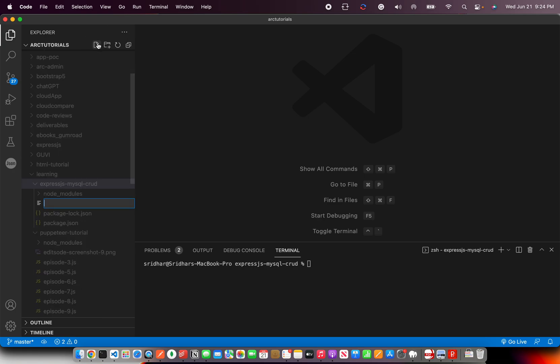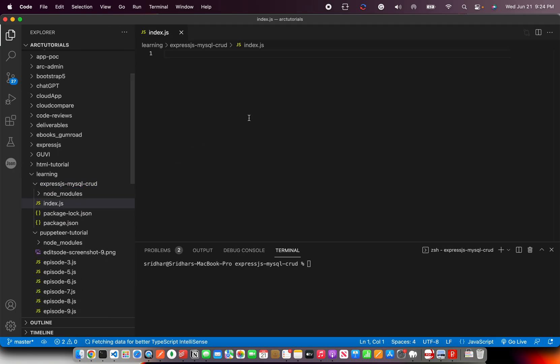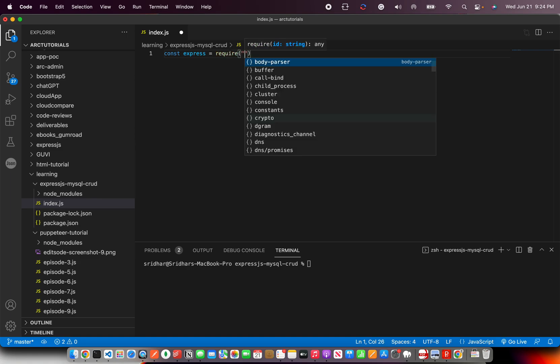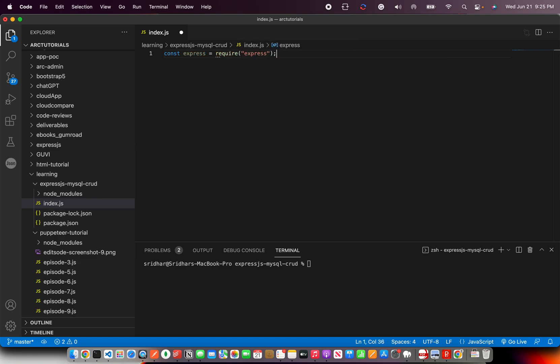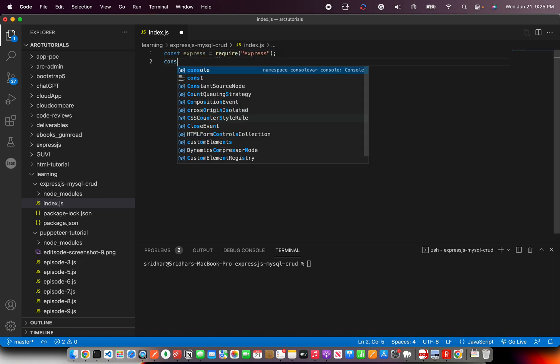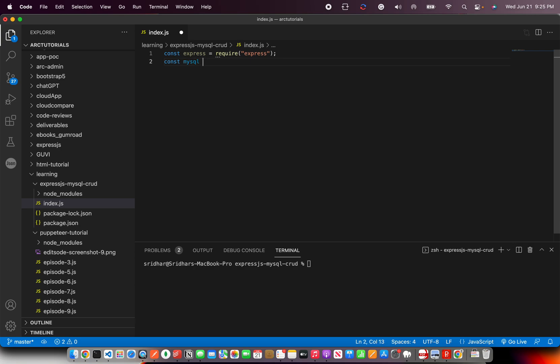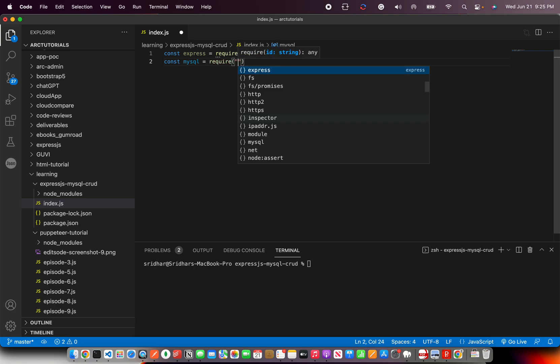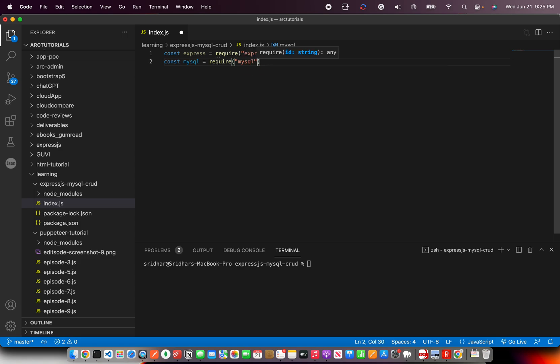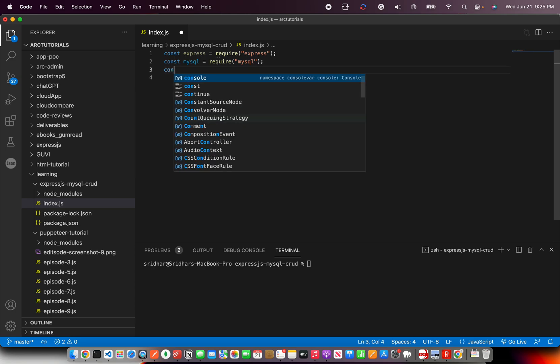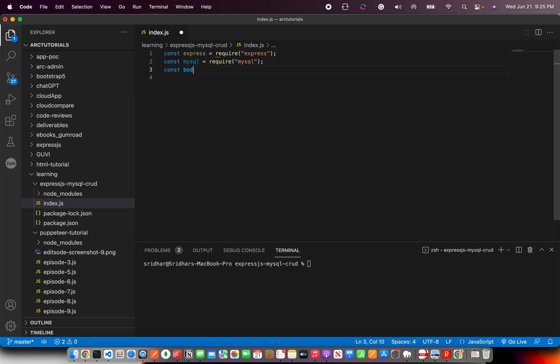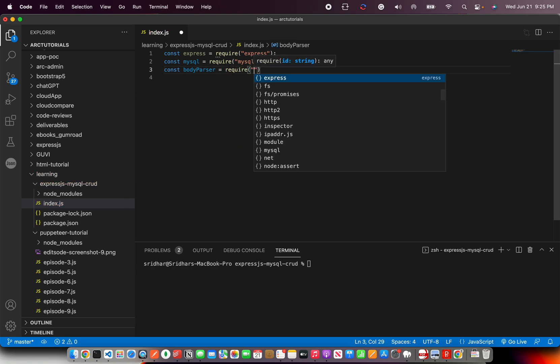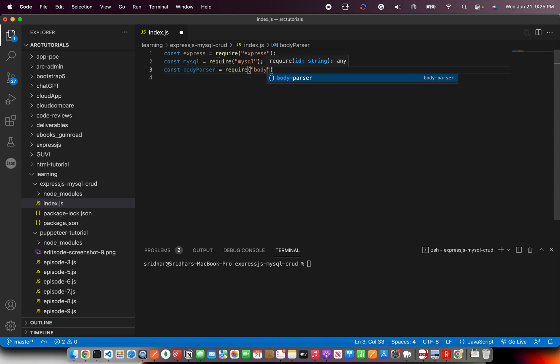I'm going to create index.js. This is my file and what we'll do is install, we have installed the express.js, so let's import it. We have also installed the MySQL, so let's get that also in place. We also installed body parser. So I'm going to require body parser. These are the three things we installed. So we got them here.